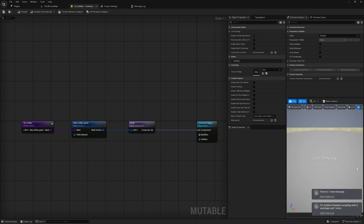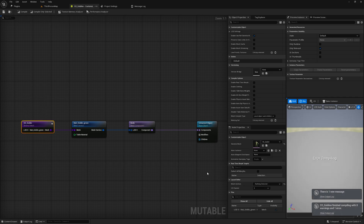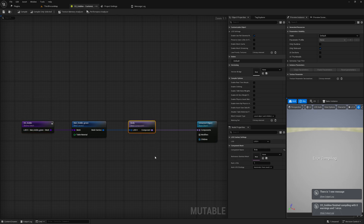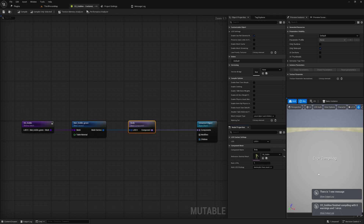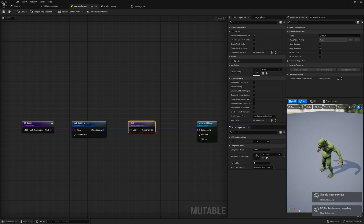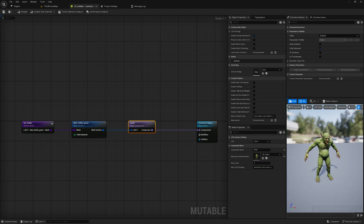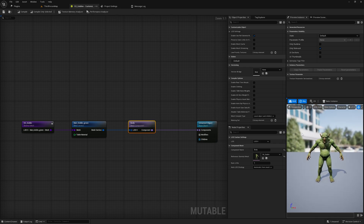Now if we compile, we should see our goblin character in the preview. Note: whatever skeletal mesh you assigned in the Skeletal Mesh node, you also have to assign it inside the Mesh Component node as well. After doing that, if I compile, you can now see the goblin character is looking properly.